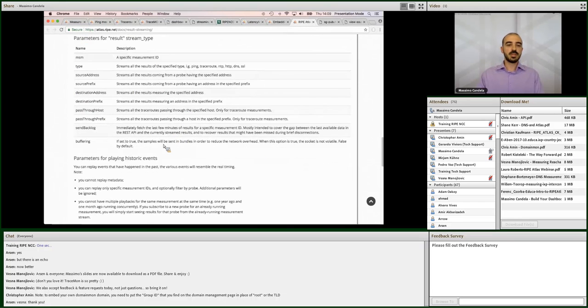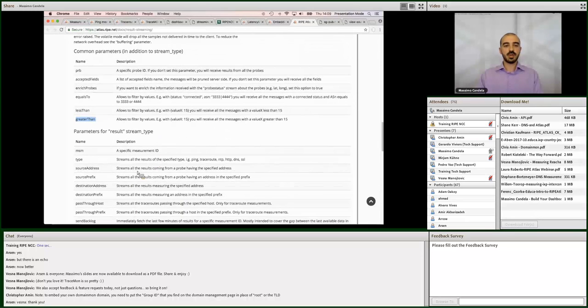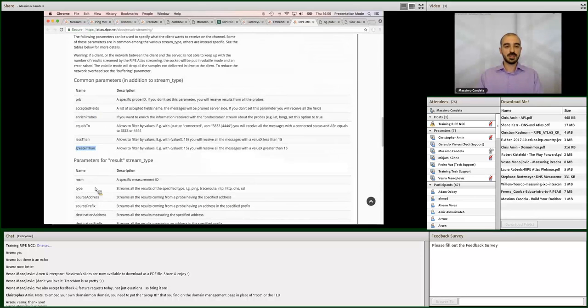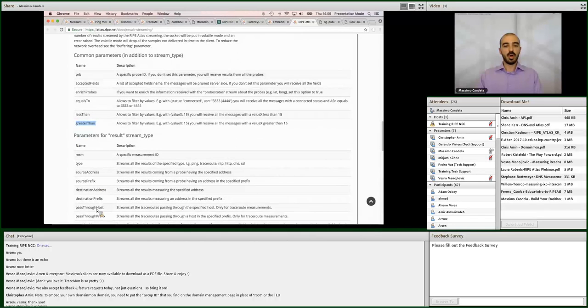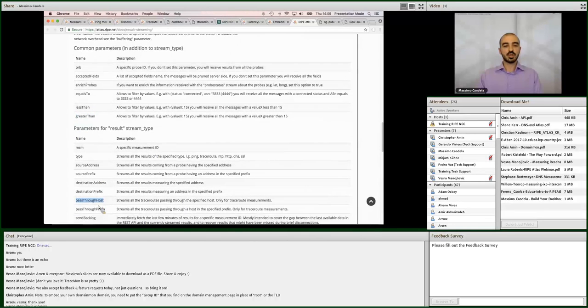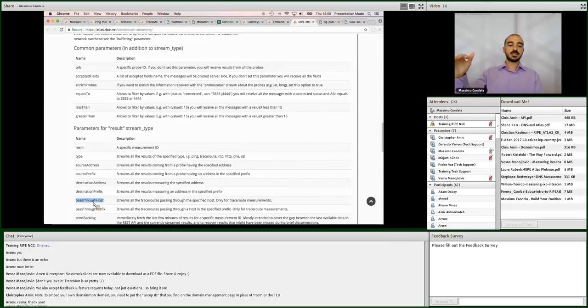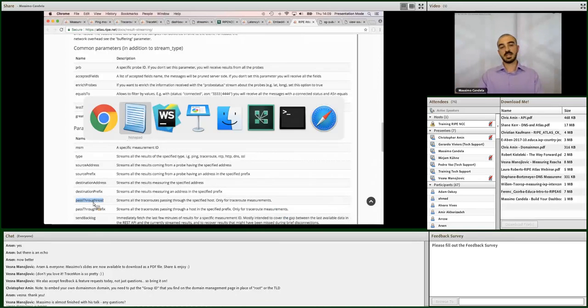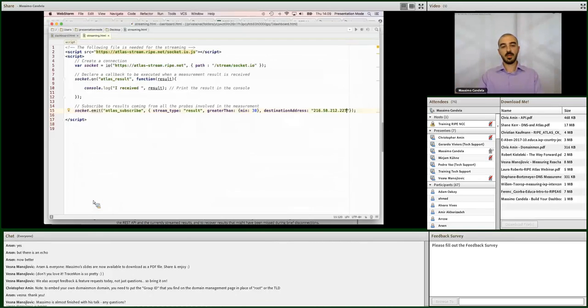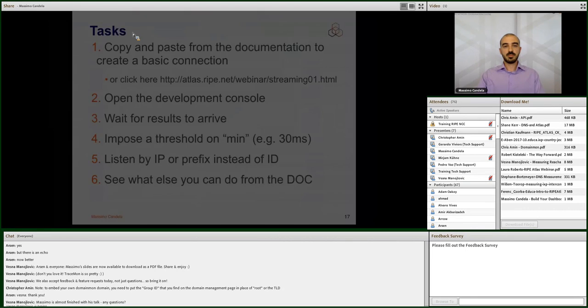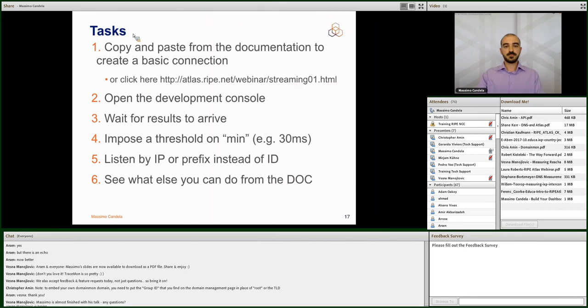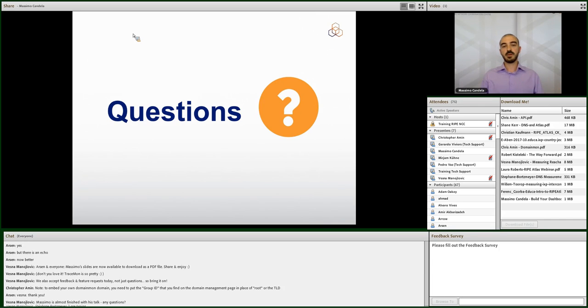So, please read the documentation for all the other options that you have. You can even, for example, monitor for a prefix or a specific IP in a traceroute. So, you can say, okay, give me all the results where the traceroute passed through this hop. Not that it's source or destination, but that just passed through me, for example. This is just an example. And coming back to the presentation. That's all. I hope it was clear. And if you have questions, this is the time.